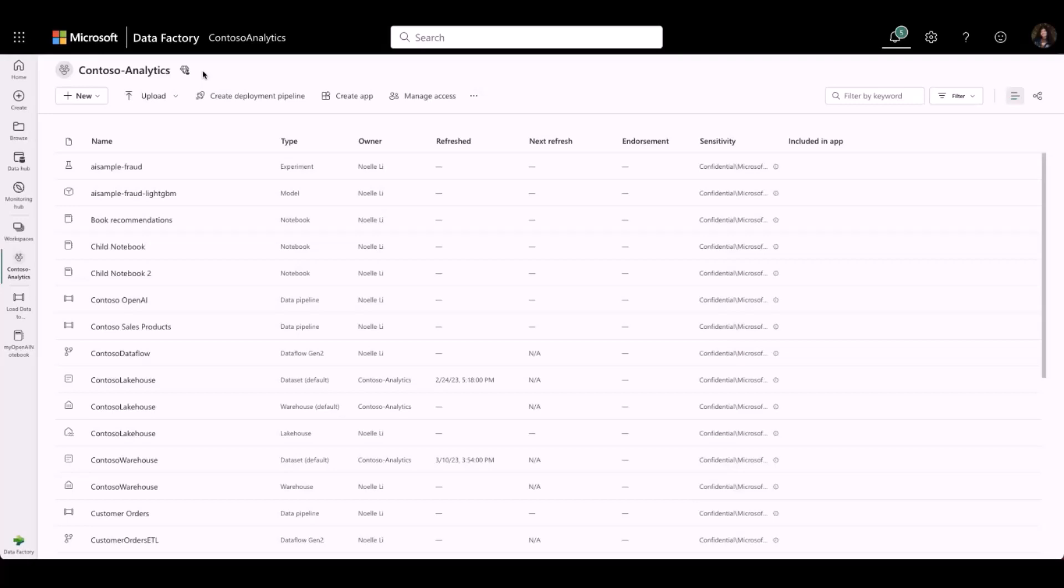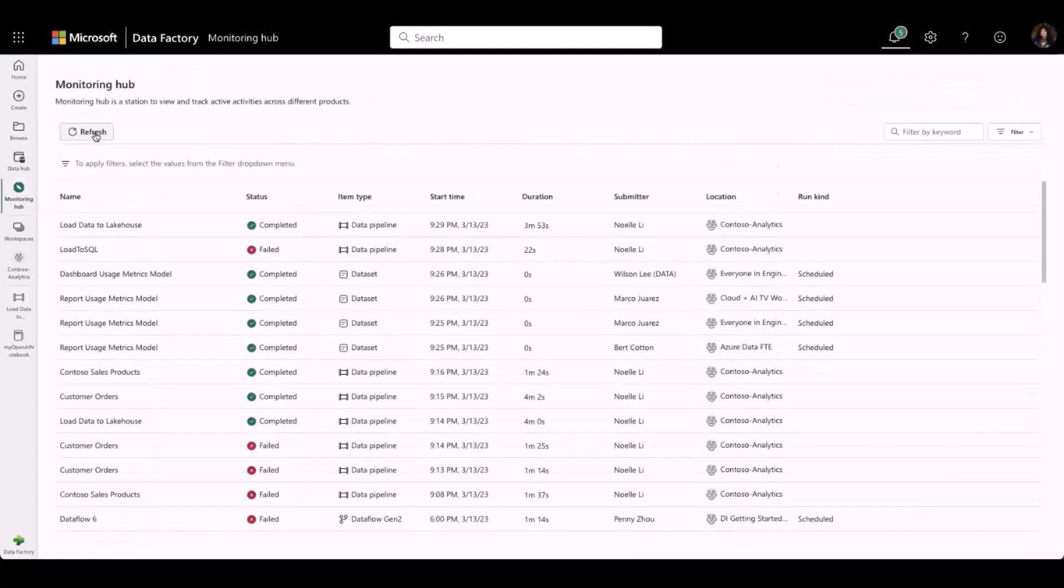So let's see this in action. Here is my Contoso Analytics workspace. On the left ribbon, we can see the Monitoring Hub button that takes me directly to the Monitoring Hub.